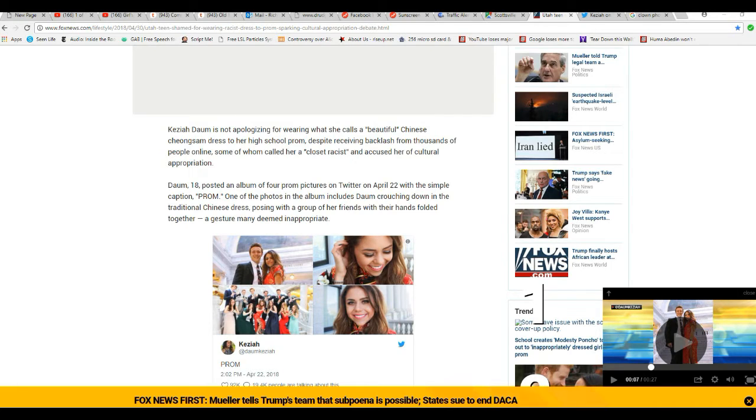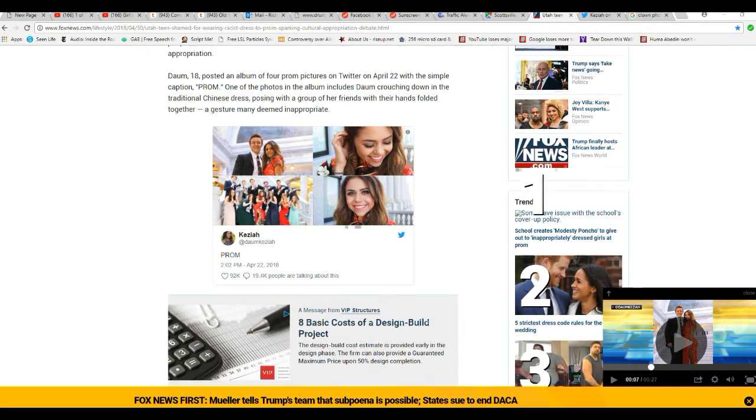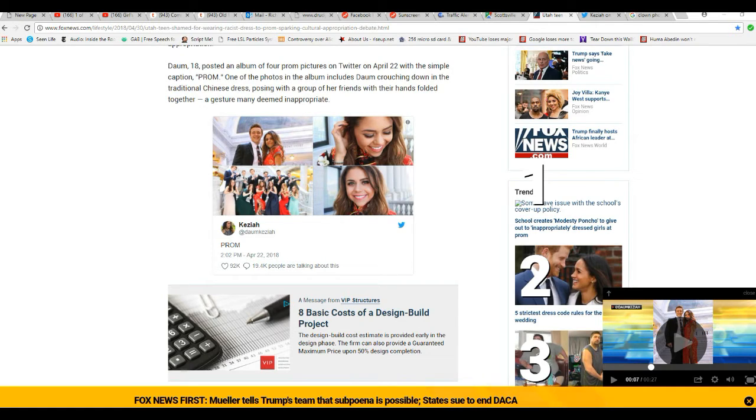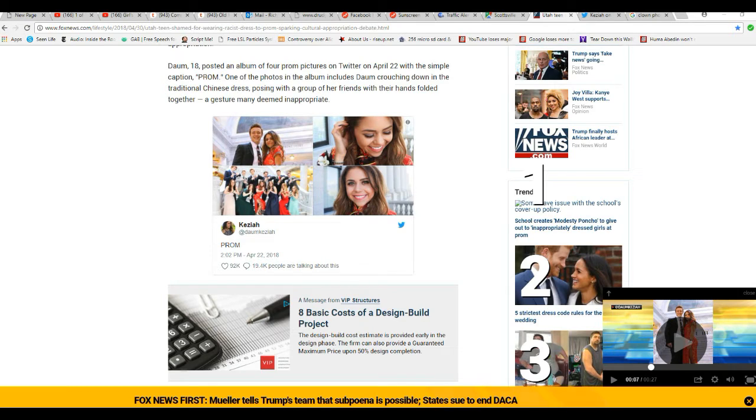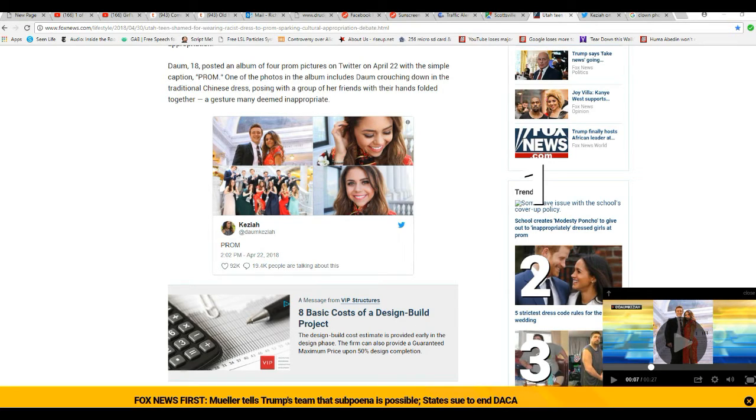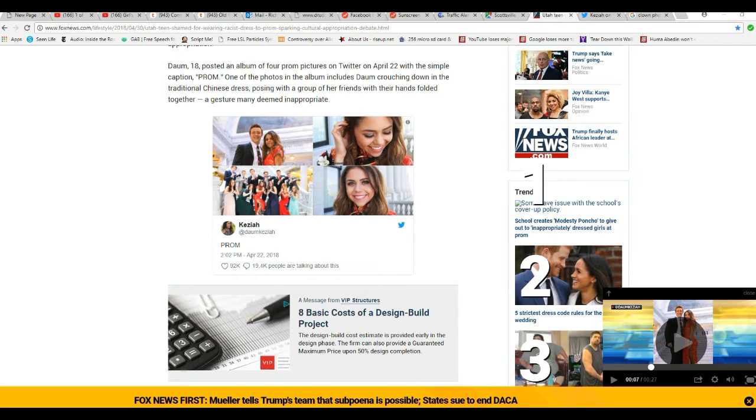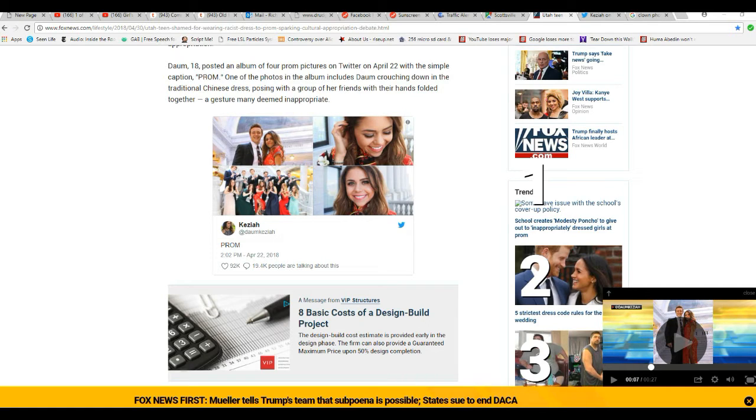I mean really, shove it where the moon don't shine if you don't like it. Daum, who's 18, posted an album of four pictures on Twitter on April 22 with the simple caption 'Prom'. One of the photos in the album includes Daum crouching down in the traditional Chinese dress, posing with a group of friends with their hands folded together, a gesture many deemed inappropriate.